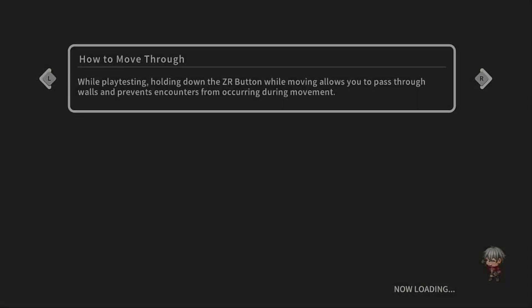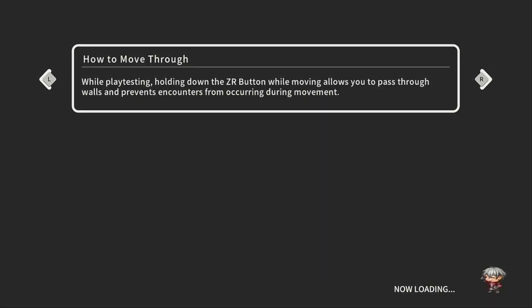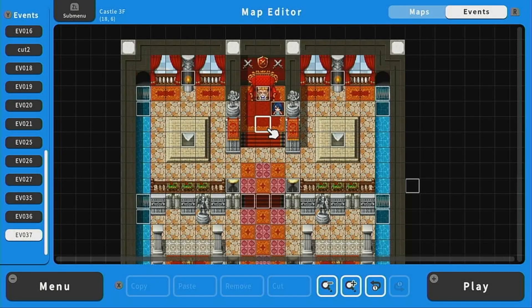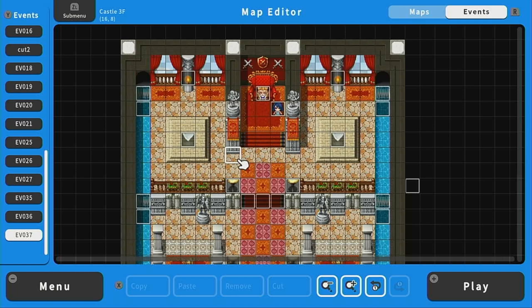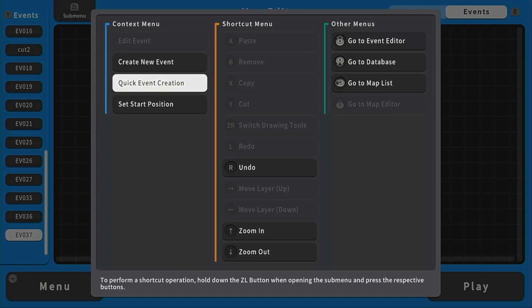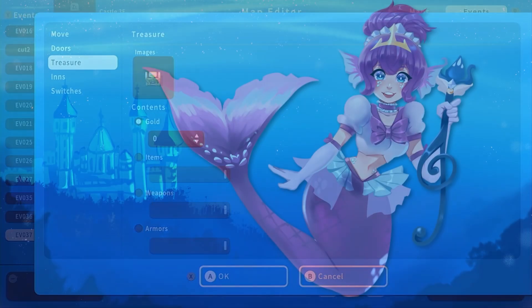In the next video, we'll add a mini quest to grab money from a treasure chest before allowing the player to leave. If you liked this video, please consider liking and subscribing for more RPG Maker videos. I will see you in the next one.